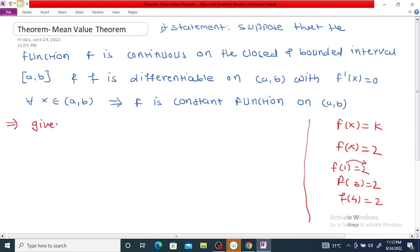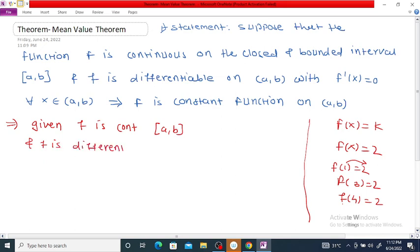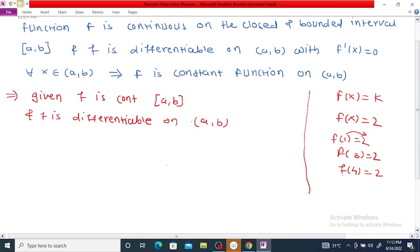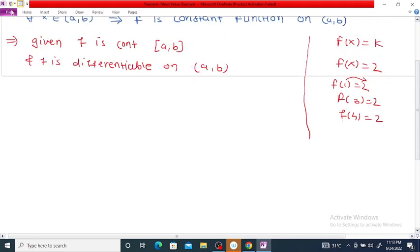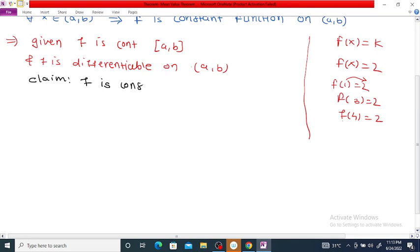To prove this theorem, what is given: G1, F is continuous on closed bounded interval AB, and F is differentiable on open interval AB. Our claim is that F is a constant function on closed interval AB.